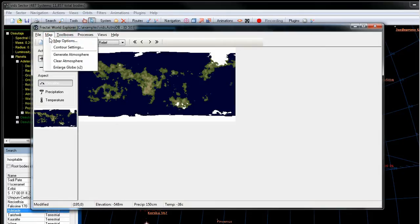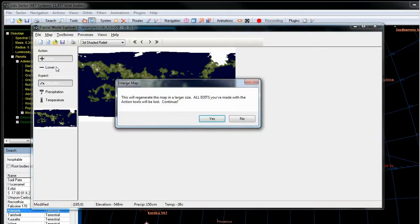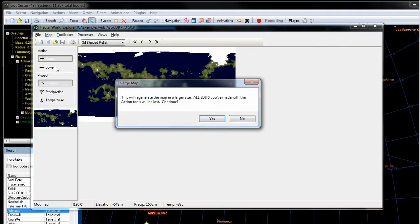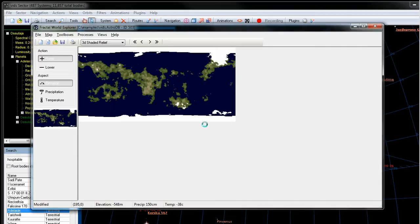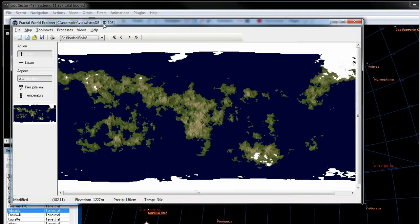We're going to map enlarge globe. What this will do is it takes the initial seed information for the random planet and regenerates it at a much higher resolution. So any edits you would have made in Fractal World Explorer are going to get wiped out as it regenerates the planet completely. So just hit yes and you can see we have a much larger version now of that planet map.